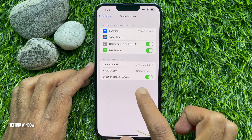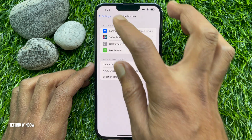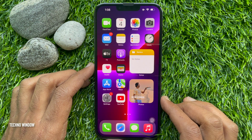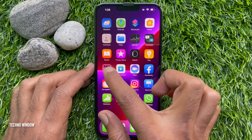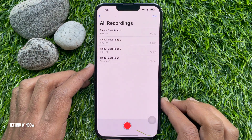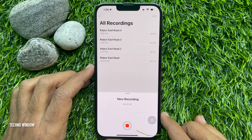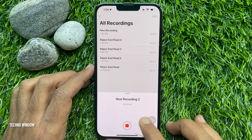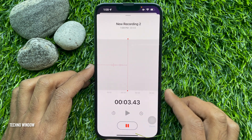Just toggle off Location Based Naming. That's it. Go back to Settings and close the Settings app. Now open the Voice Memos app and start recording — you will see it says 'New Recording'. So these are the steps to disable location-based naming of voice recordings on iPhone.